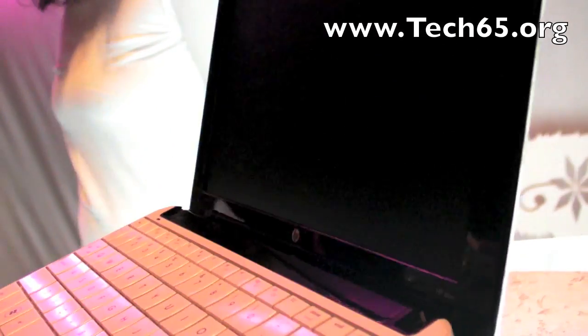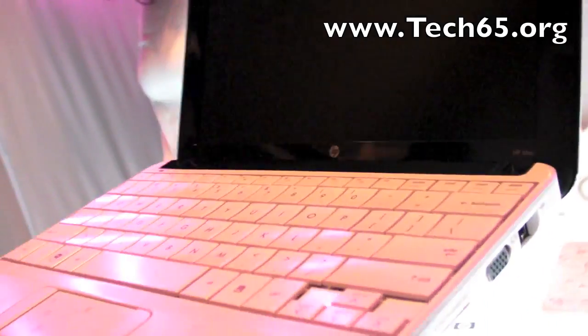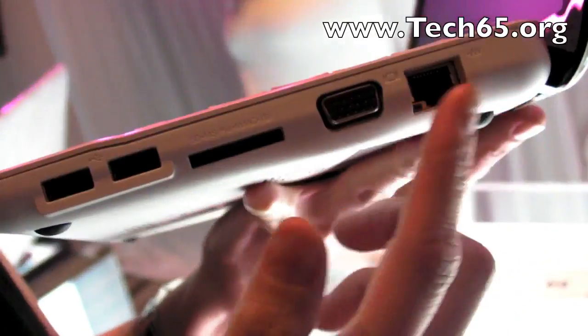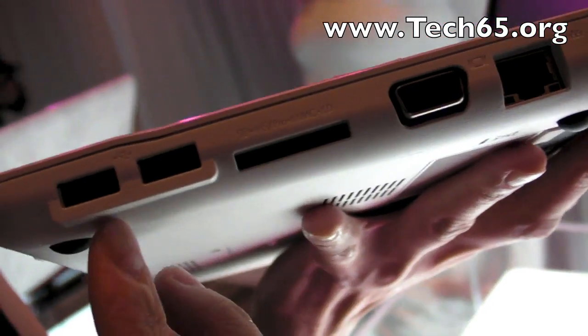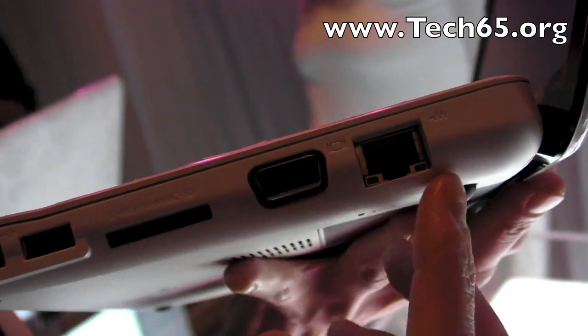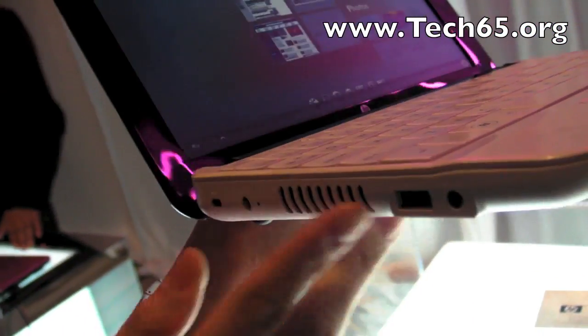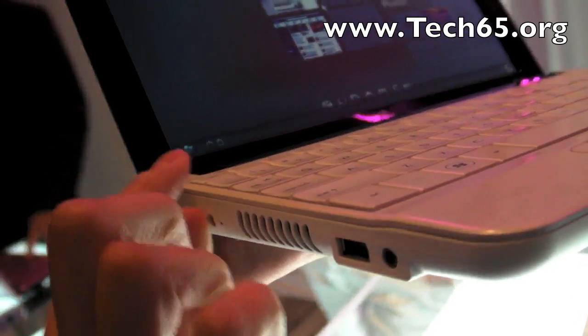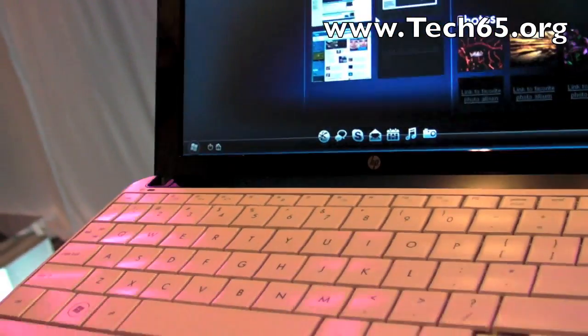So you're trying to package everything into a one-six form factor like this one. Instead of compromising the important ports like the three USB, the VGA and all that. Which sometimes may be compromised in order to keep it thin.